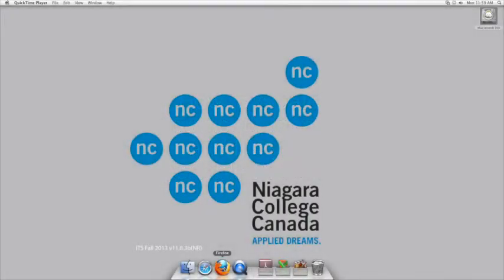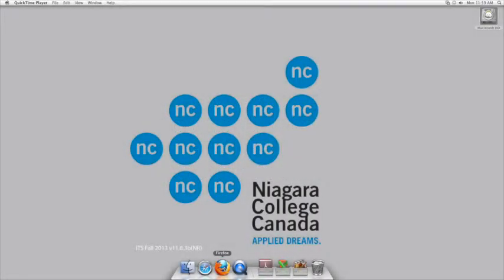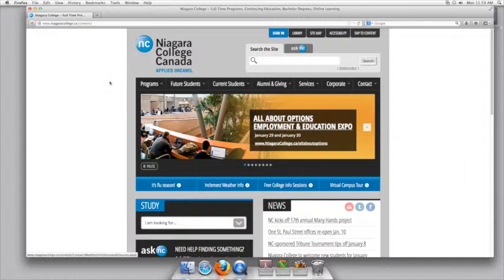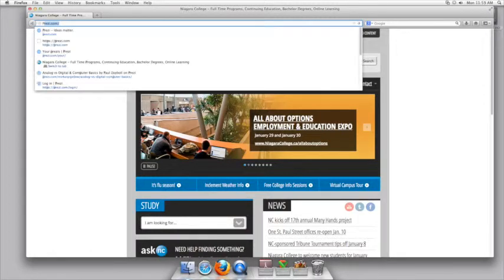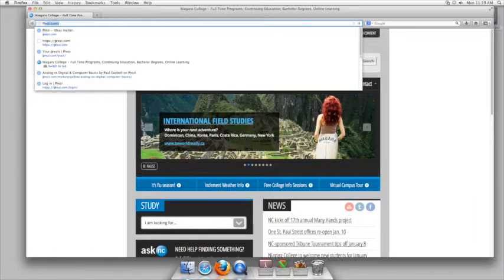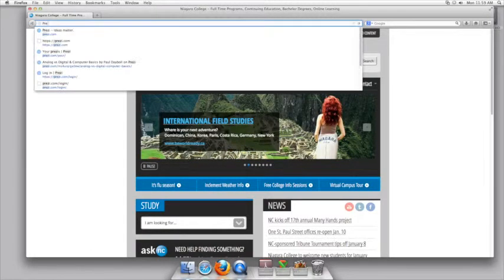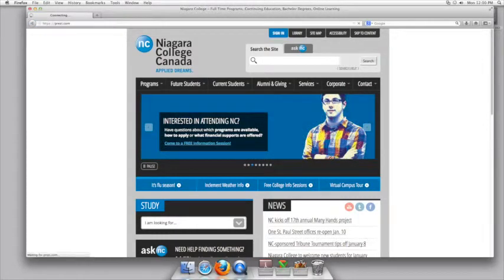The first thing you're going to need to do is open up the browser and sign on to Prezi. You'll use your username and password for your Prezi account. If you've signed on to Prezi correctly as a student, you'll have the ability to download a portable Prezi.